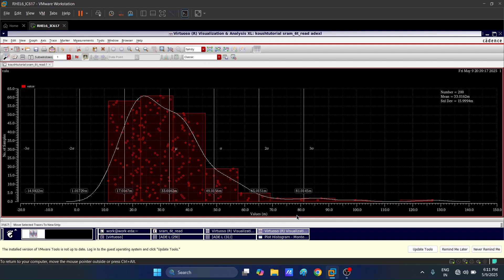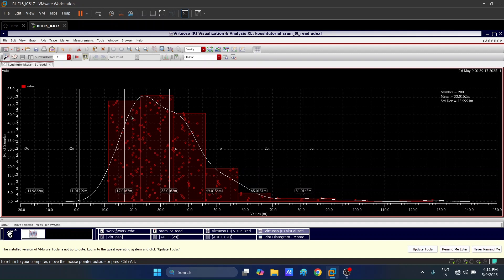These variations are specific to the GPDK 90 nanometer process. If a different process is used, the variations will change. If the transistor layout is changed, variations can also change. However, no matter what process we use, some variations will always be inherent because no fabrication process is ideal — no two fabricated transistors can be exactly the same. We only want to reduce these variations and predict the yield we will get from the process.